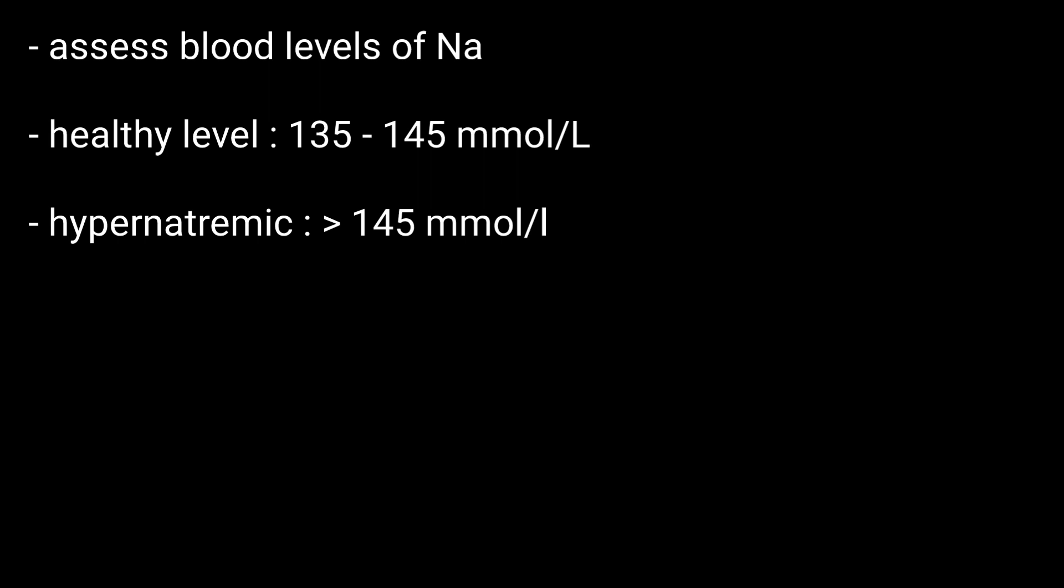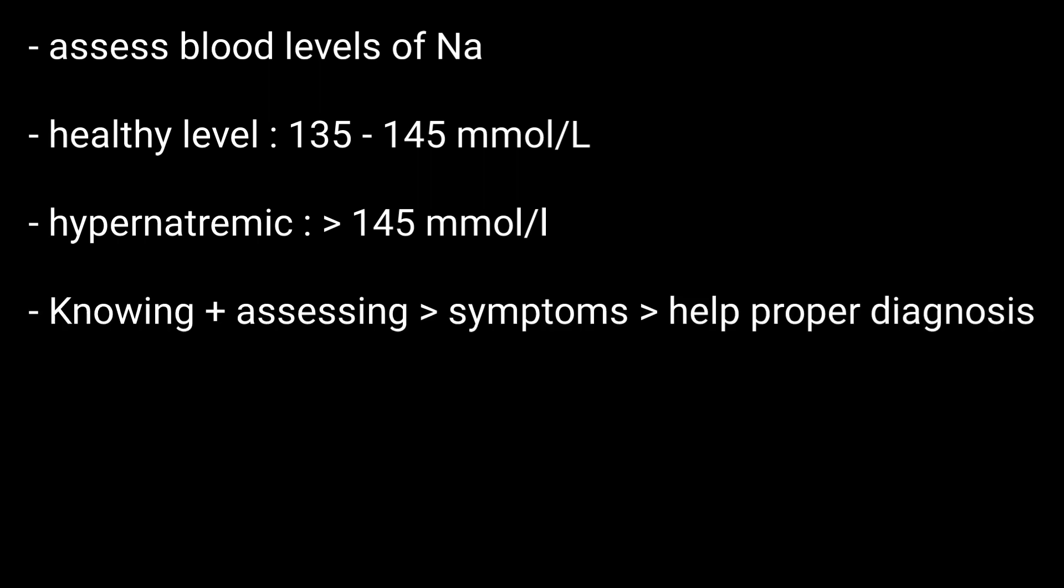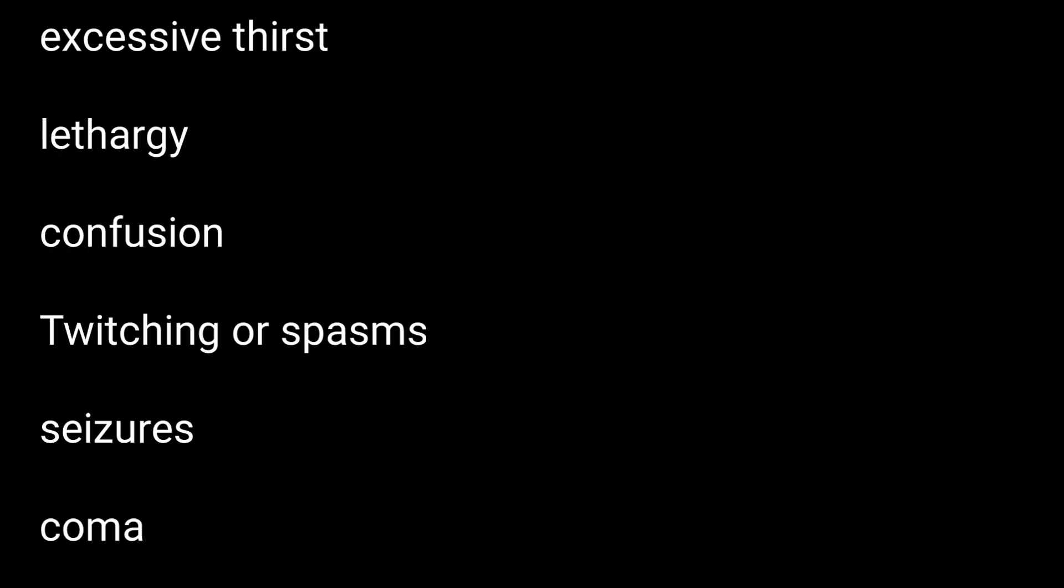So knowing and assessing the hypernatremia symptoms also help in proper diagnosis. The symptoms are mentioned; you can have a look.